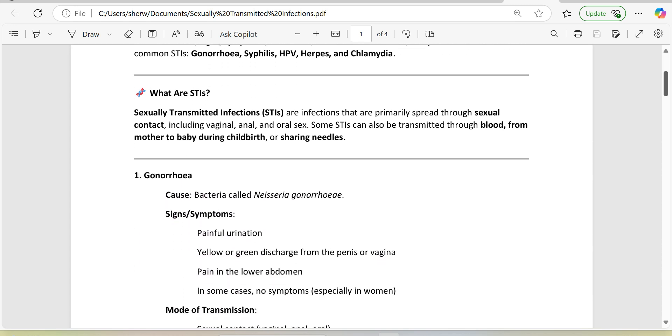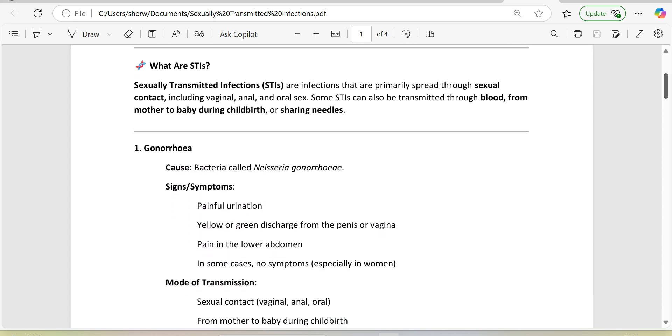What are STIs? Sexually Transmitted Infections, STIs, are infections that are primarily spread through sexual contact, including vaginal, anal, and oral sex. Some STIs can also be transmitted through blood, from mother to baby during childbirth, or sharing needles.